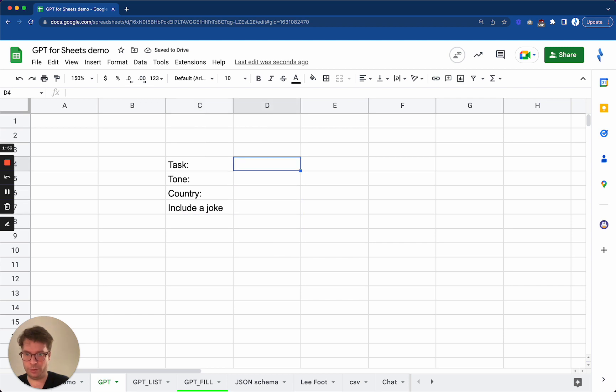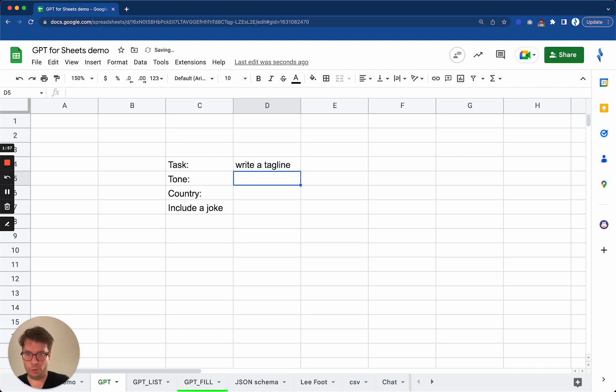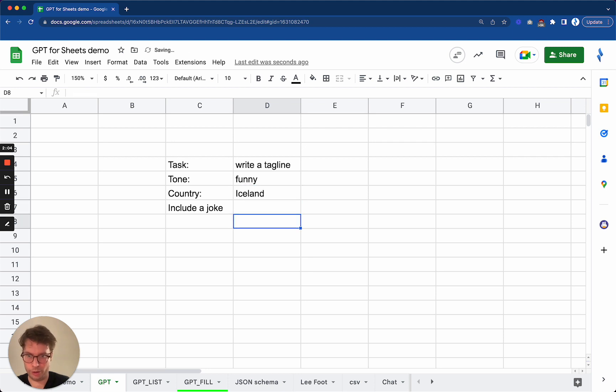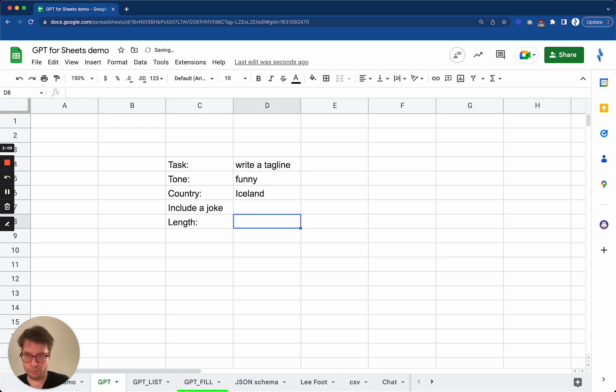The task will be to write a tagline. The tone will be funny. The country will be Iceland. Include a joke. And actually I will tell it that the length should be under 15 words.